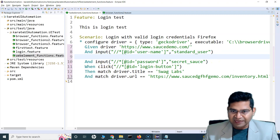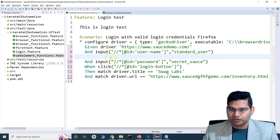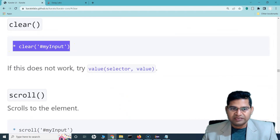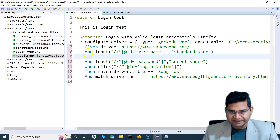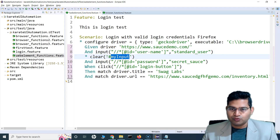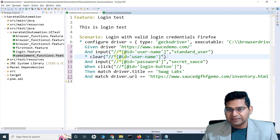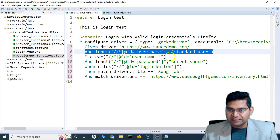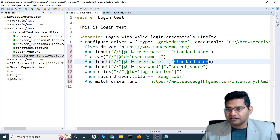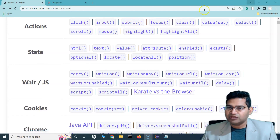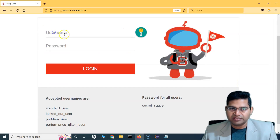We copied the XPath for the username field and then we input the username value using the input function. Now, to clear whatever was entered, we use the clear function — just say star.clear and provide the locator. Whatever you've entered there will be completely cleared.